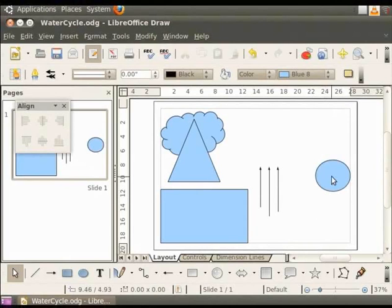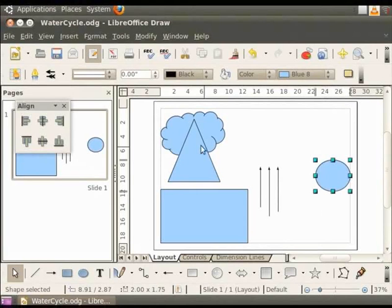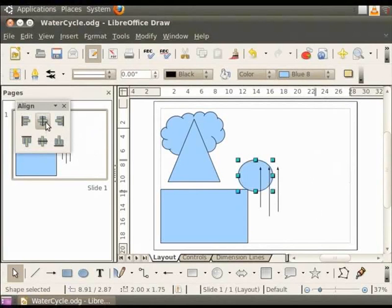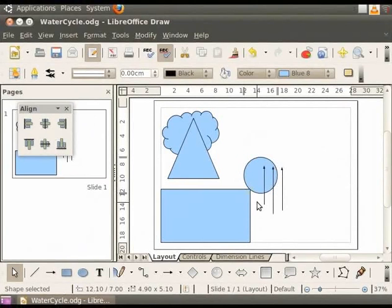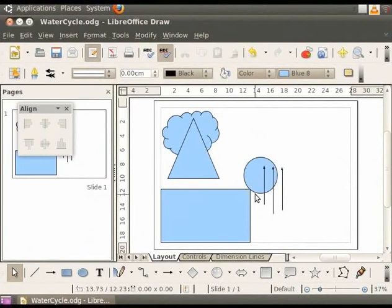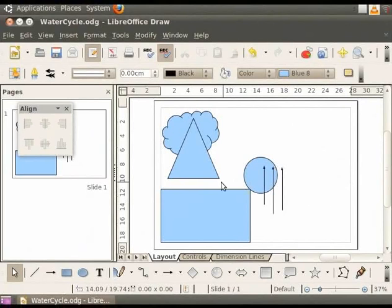Now, from the align toolbar, let us select centered. The circle is aligned to the center of the page. The option centered aligns the circle to the center of the page. It moves the object with respect to the top and bottom margins and the page width.